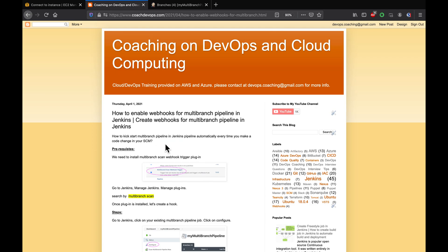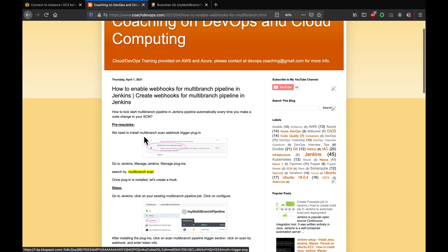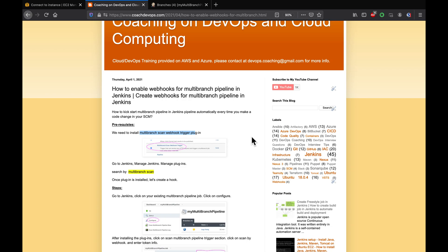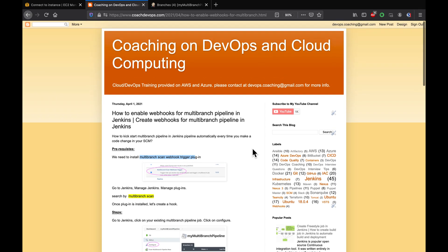There is a plugin called the Multi-Branch Scan Webhook Trigger plugin. When you install and configure this plugin, you should be able to resolve that issue.